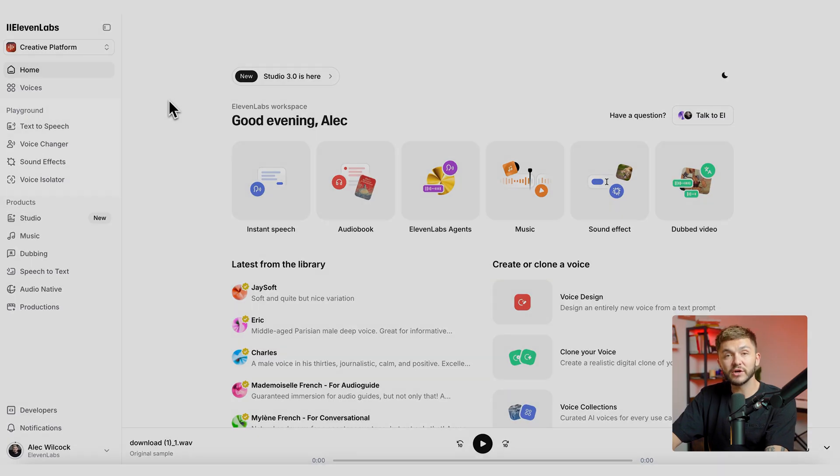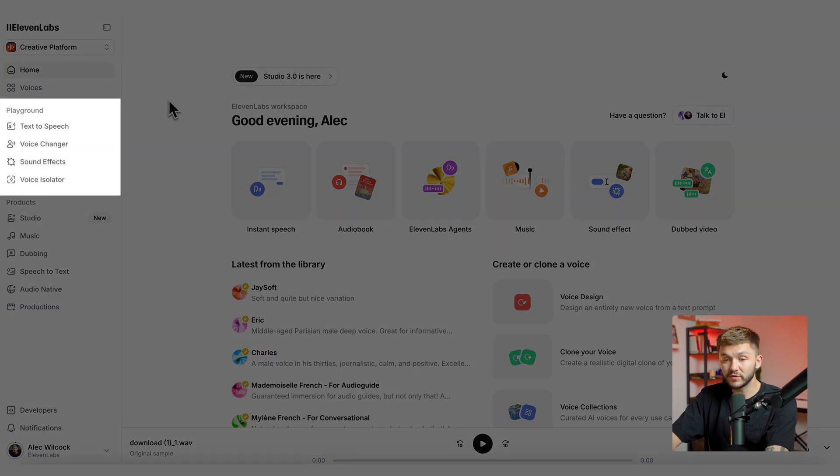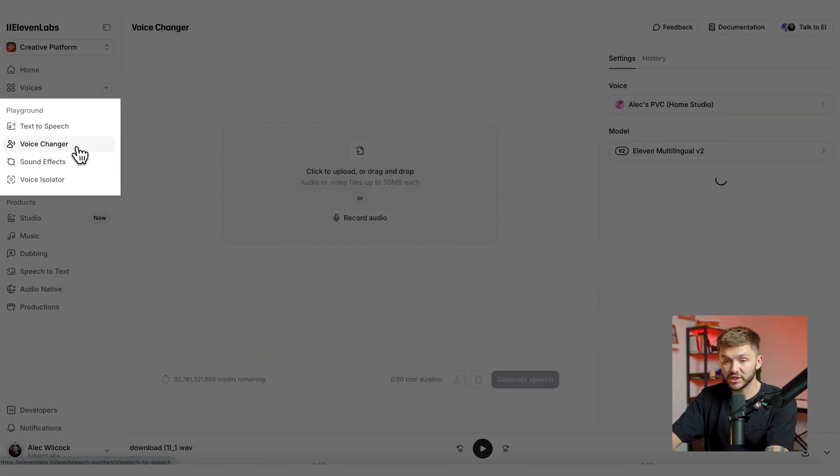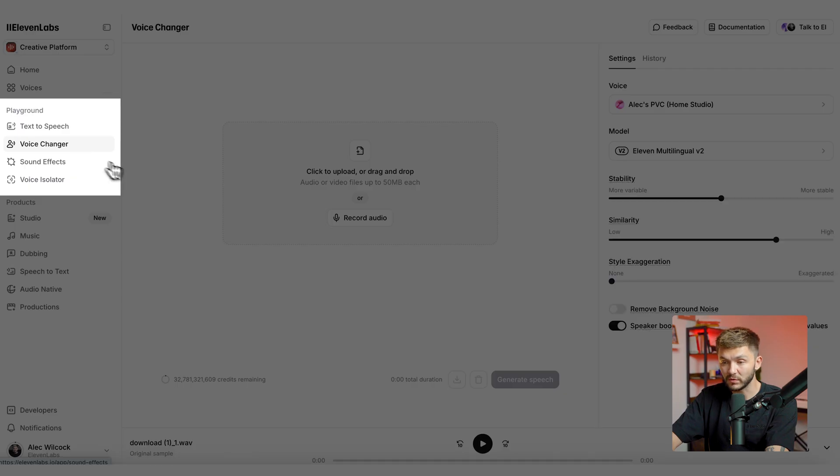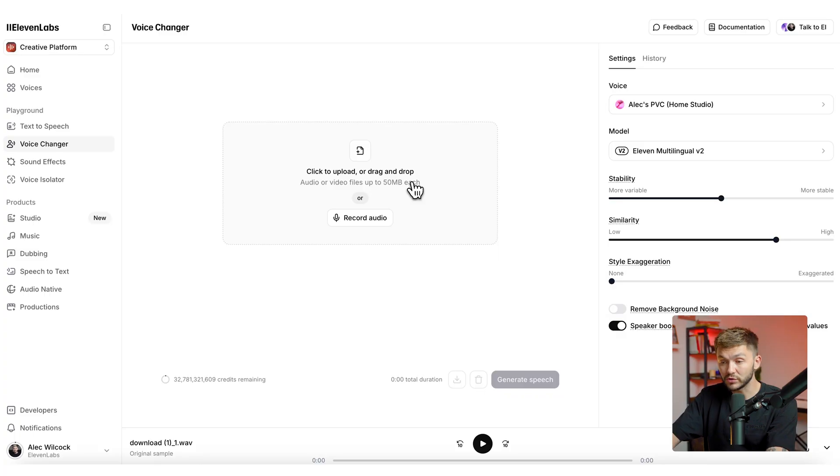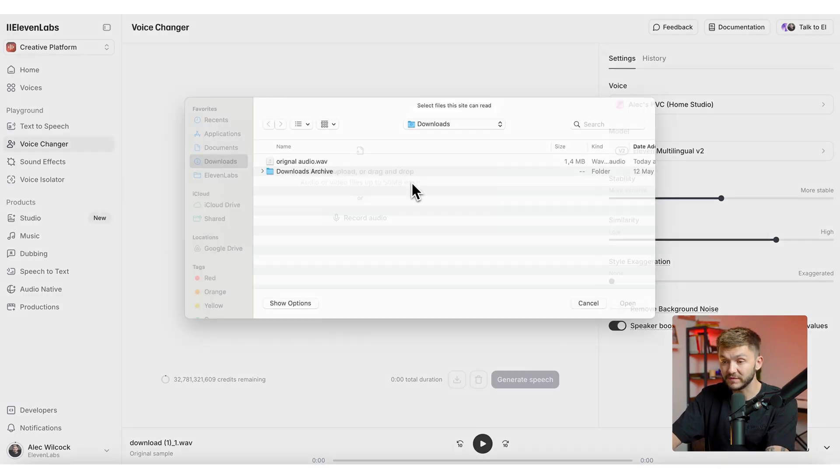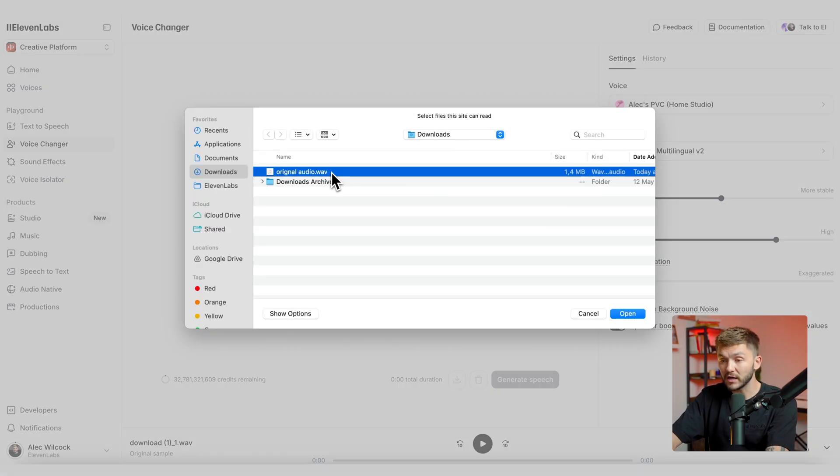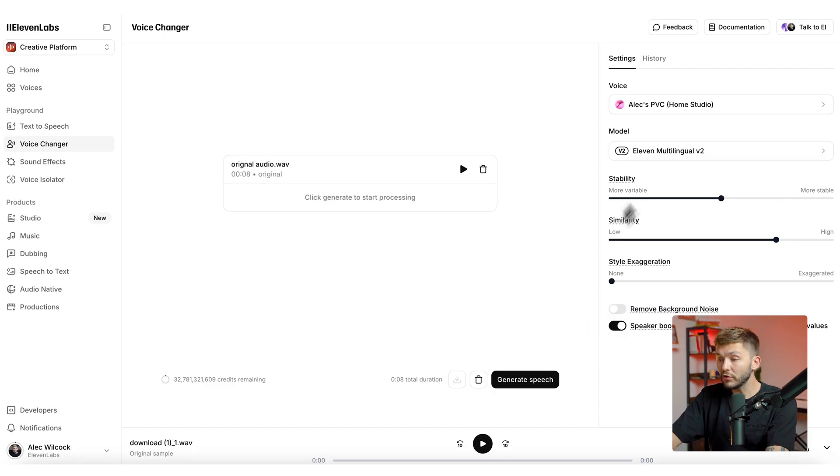Now in 11Labs to change our voice, we're going to use the voice changer and I can simply click on voice changer in the left toolbar right here. Now I'm going to upload the audio that we've just exported from Premiere Pro, which is our original audio from the Sora video. So I click upload and then I select original audio.